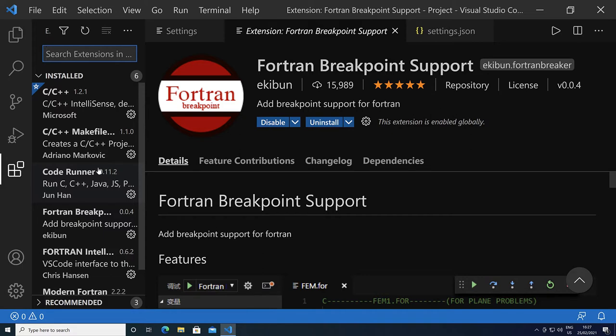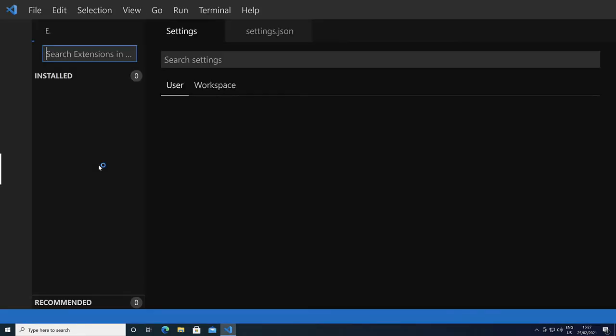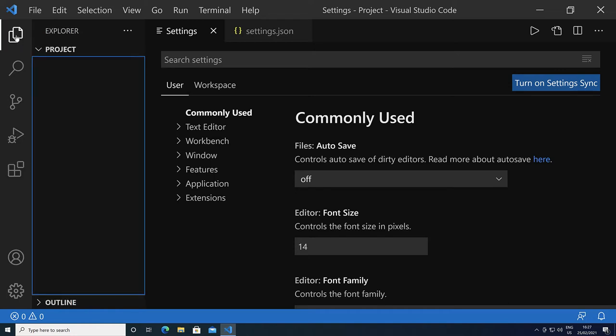Once you install extensions, remember to do a reload. Otherwise, many of the possible settings are not showing up. We've done that. Let's go to the project.